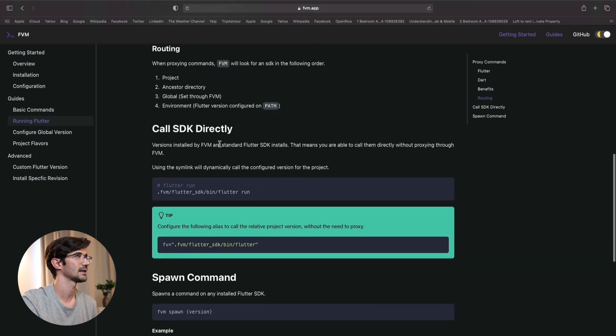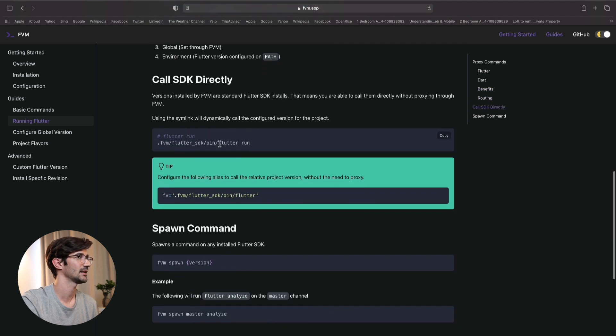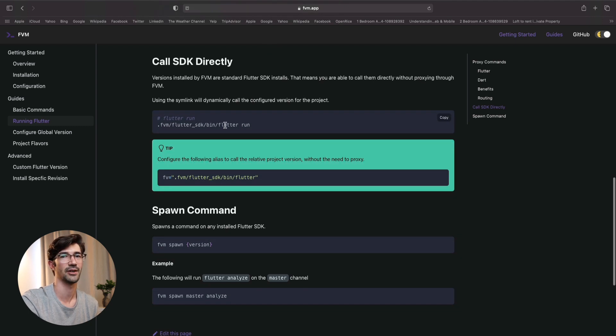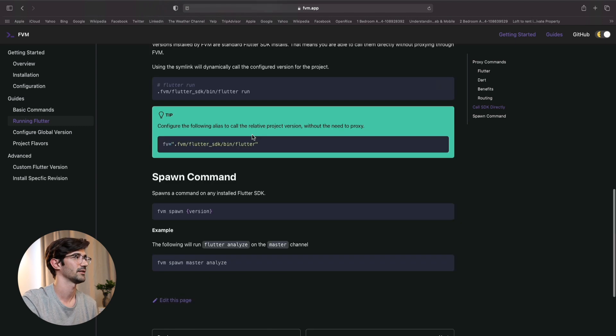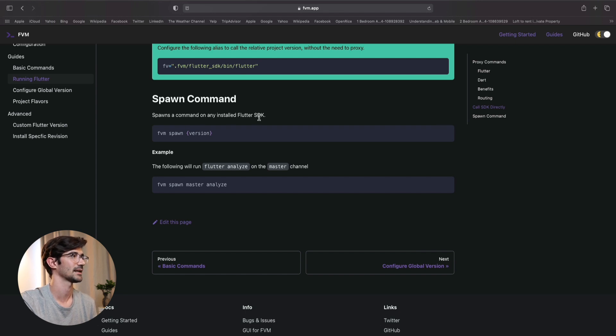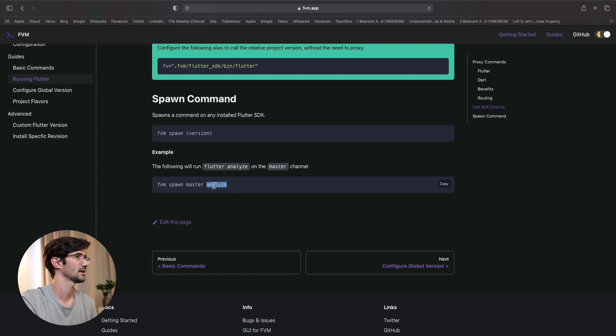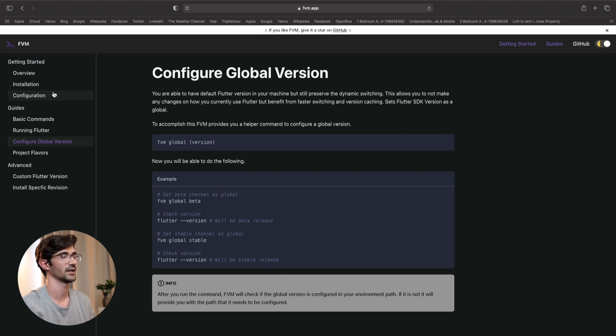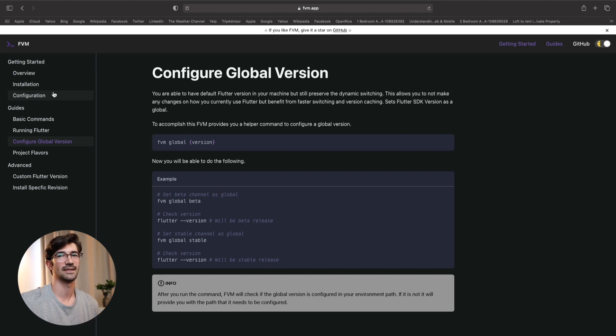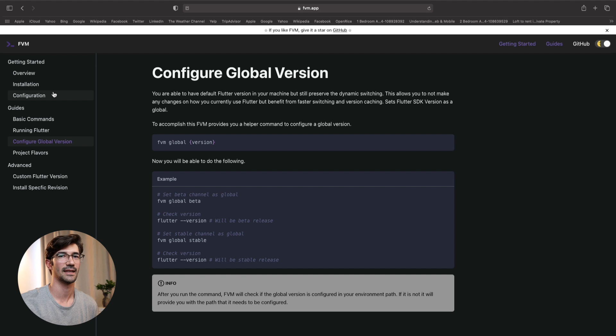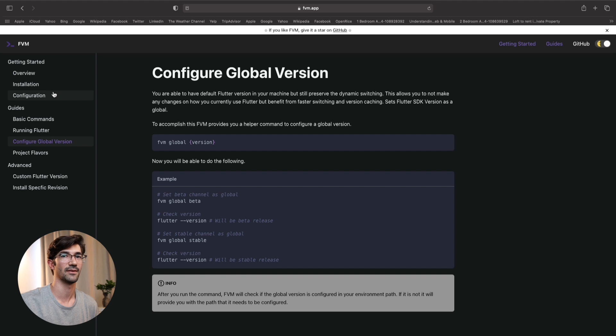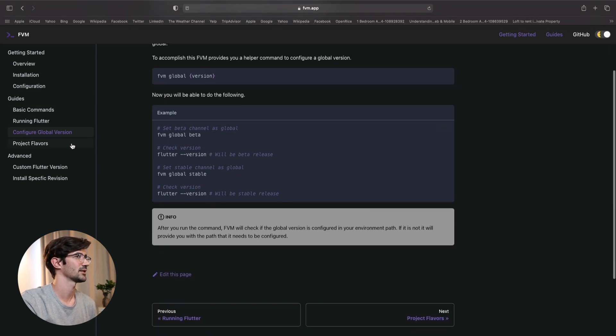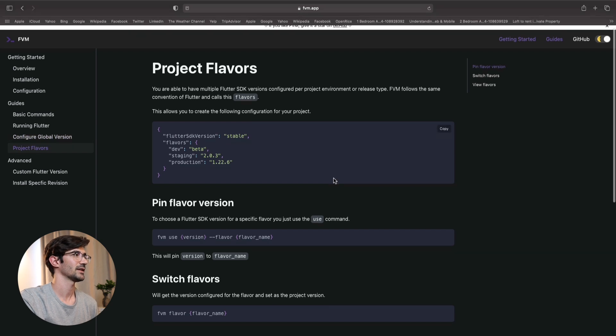And calling SDK directly. We can obviously just specify to call the Flutter binary in the bin folder directly and call run if you want to do that. And then here is a spawn command on any installed Flutter SDK. I'm not too sure why we'd want to do that. I guess for analyze maybe. But here we can see that we can also configure a global version. So this is not project based. It's just global across the projects. You will say FVM global version this. And then if you do not specify it in your project or wherever else, then it would use that version of Flutter.